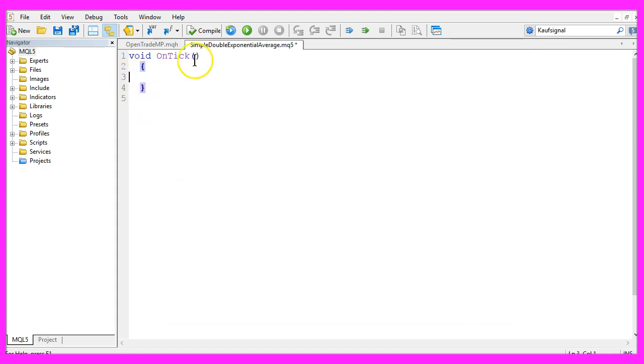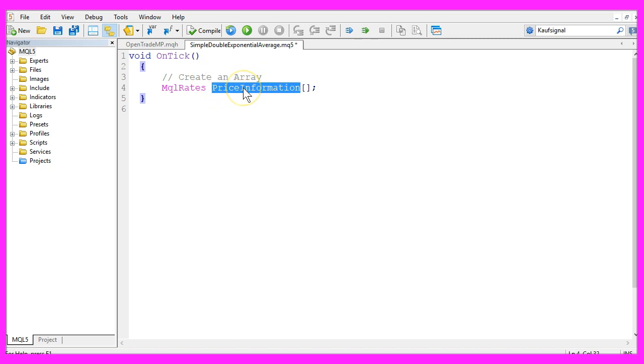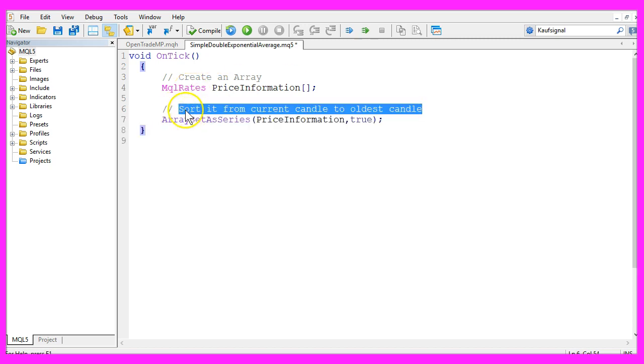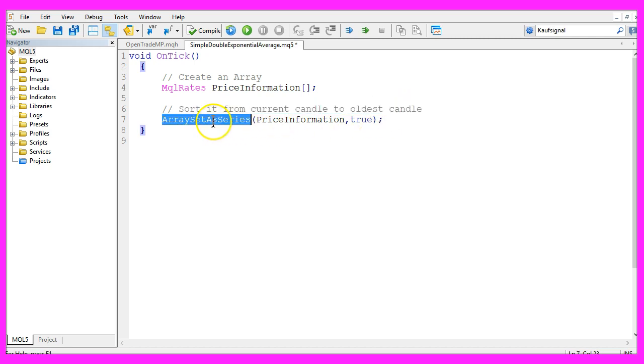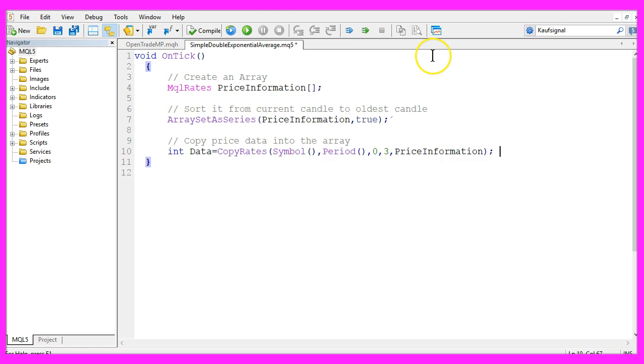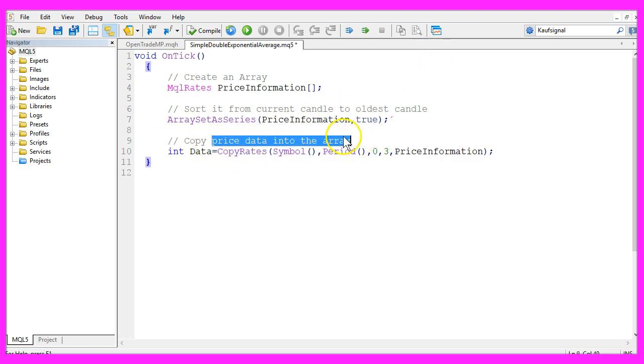Let's create an array in the first step. We will call it price information and we use MQL rates to create it. After that we are going to sort it from the current candle to the oldest candle, that is done by using array set as series.